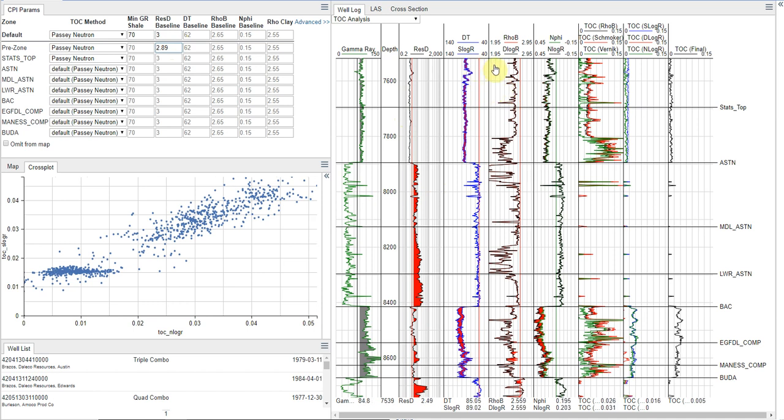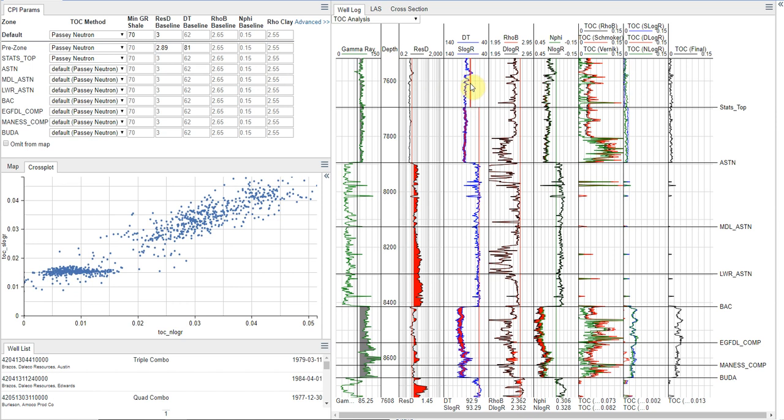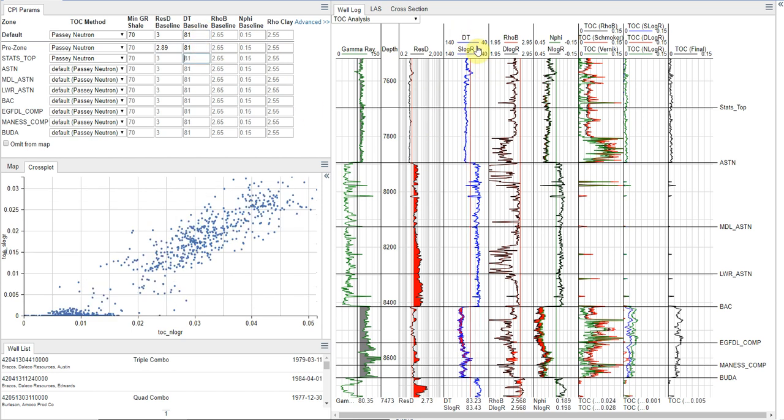Now, we also need to set our sonic value for the Passey overlay. And so, once again, we can drag and drop this value. So we see here, we've got a value of around 81. So we're going to enter that in. And really, with these analyses, we want to use the same value for all intervals.